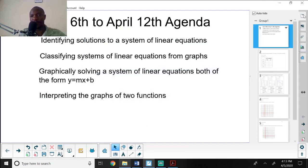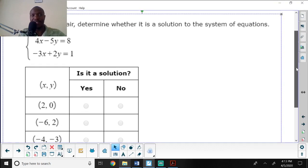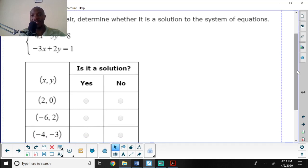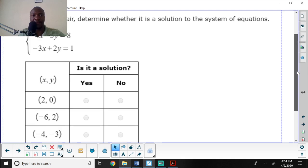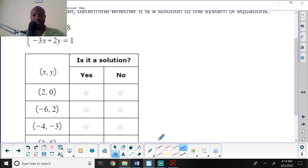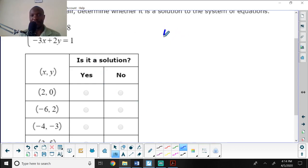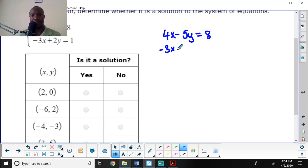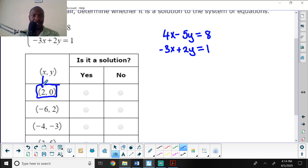In question one, for each ordered pair, determine whether it is a solution to the system of equations. I have 4x minus 5y equals 8 and negative 3x plus 2y equals 1. To test the first ordered pair, x is 2 and y is 0, so I will plug those values into both equations.